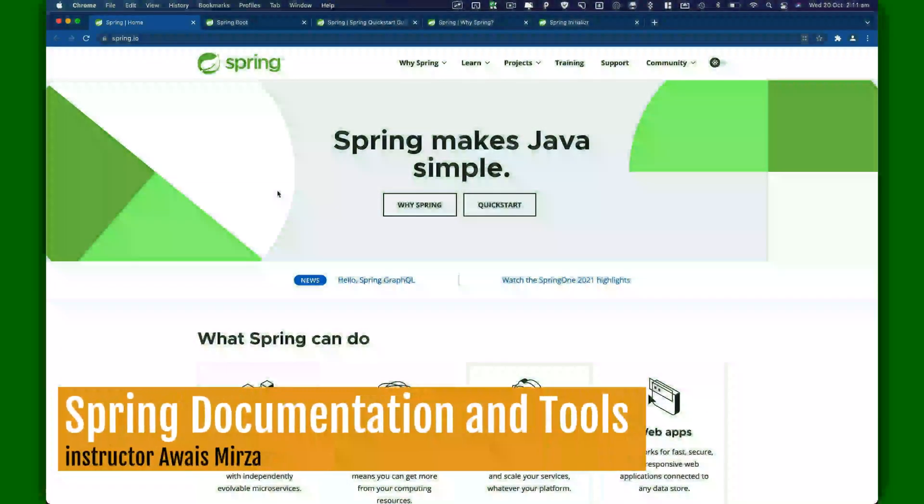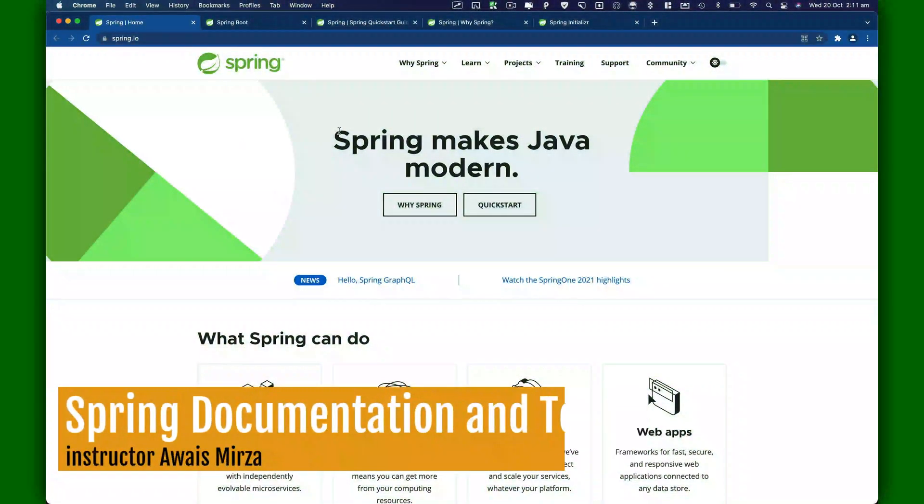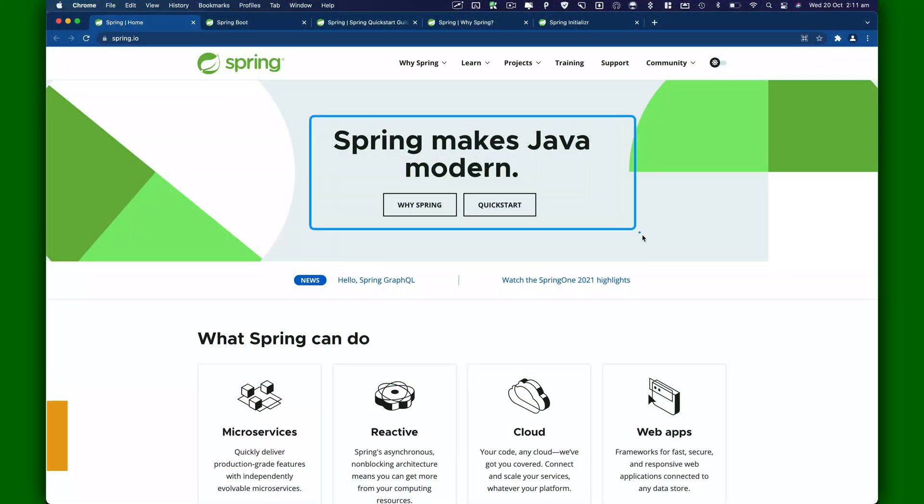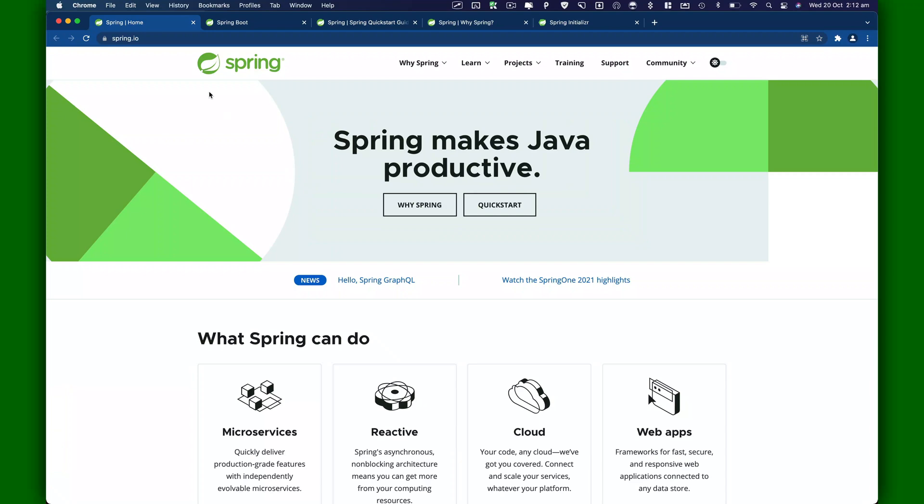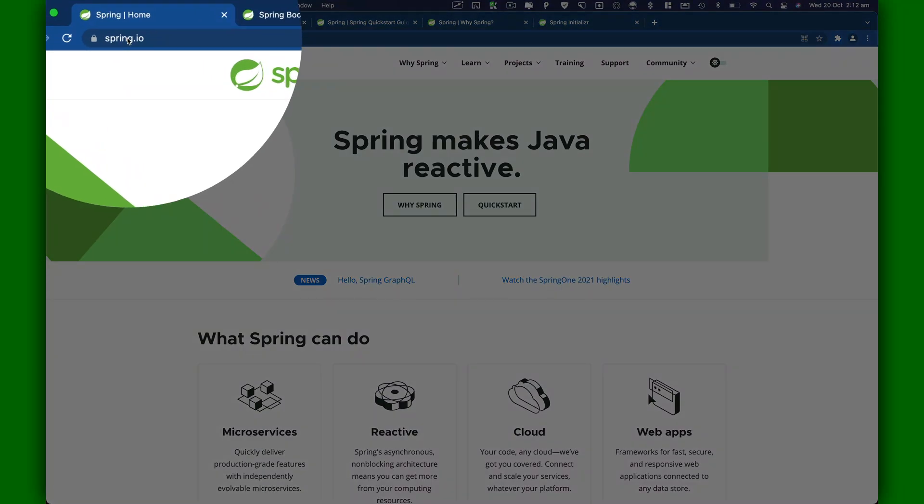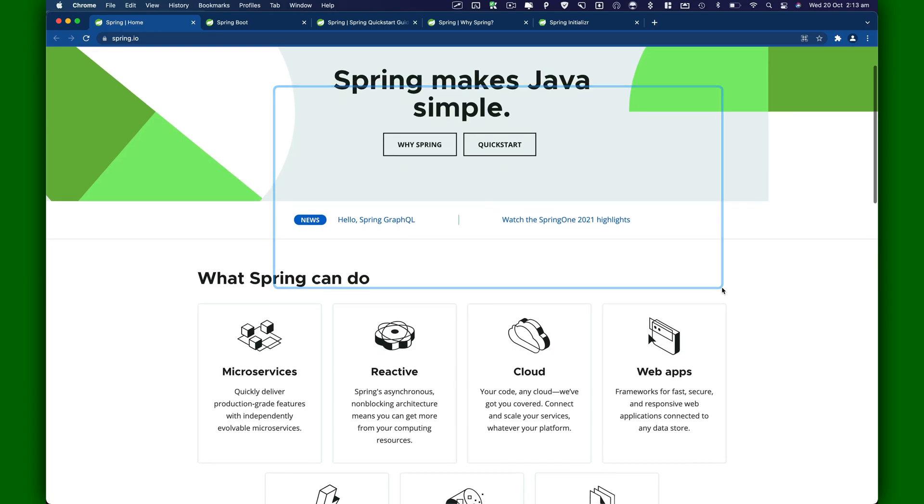In this video, I'm going to give you a quick introduction to Spring documentation.